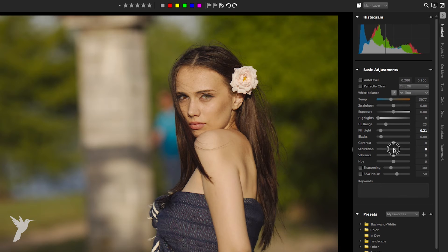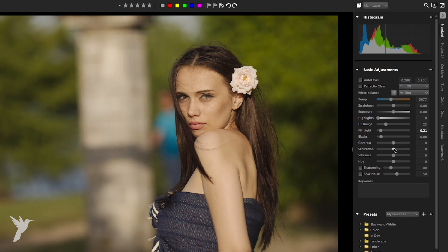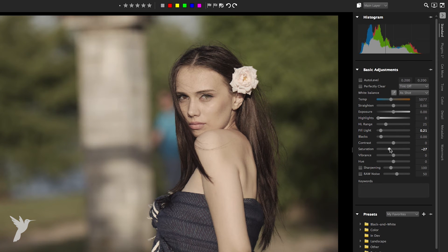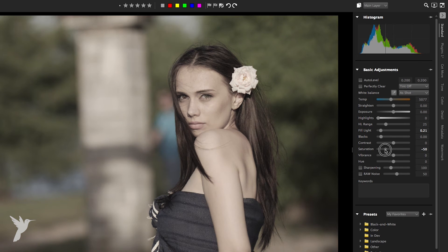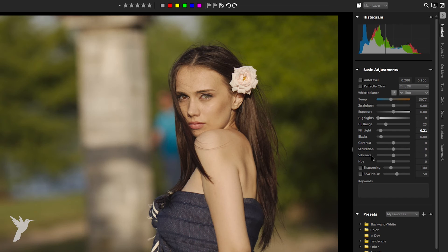Saturation adjusts the intensity of the colors in an image. High saturation settings boost colors and provide rich vivid color, while low saturation settings produce pastels and more muted colors. Setting saturation to zero will result in a pure monochrome black and white image.